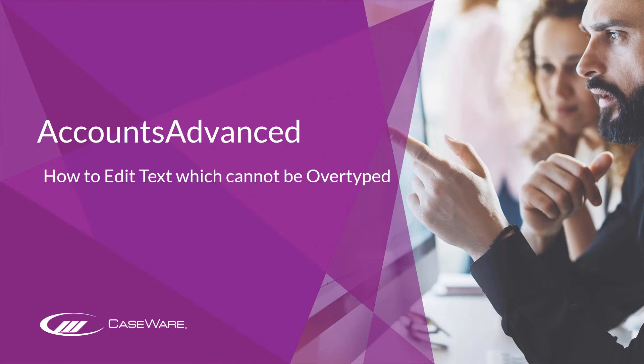In this video, we'll be looking at how to amend text that cannot be overtyped using the standard functionality available on the Accounts Advanced Template.